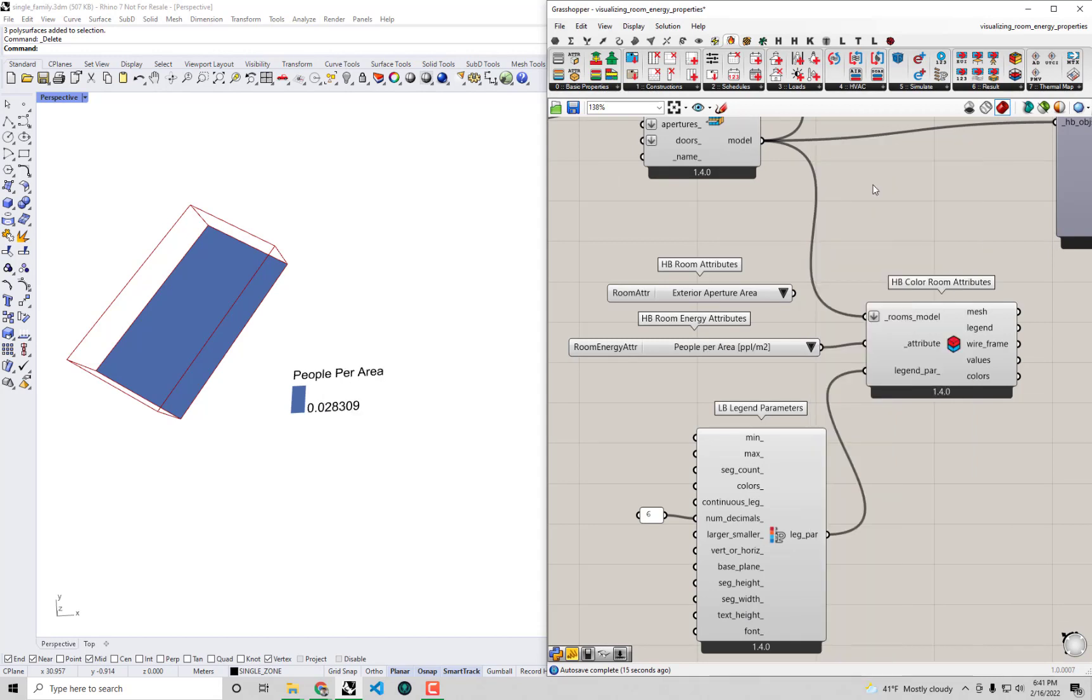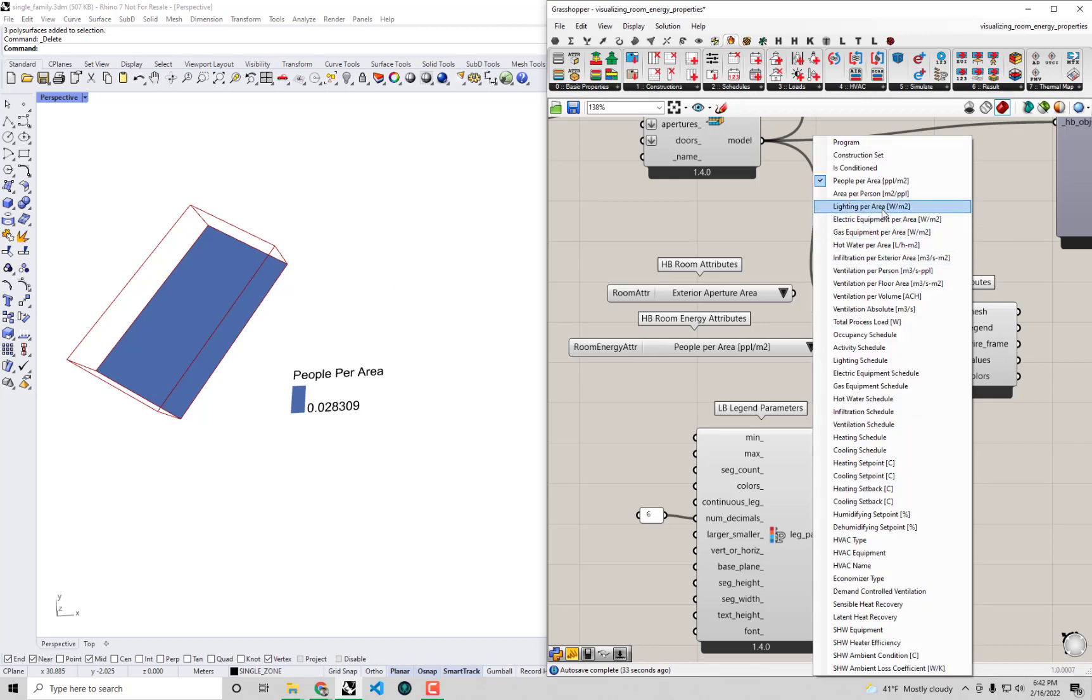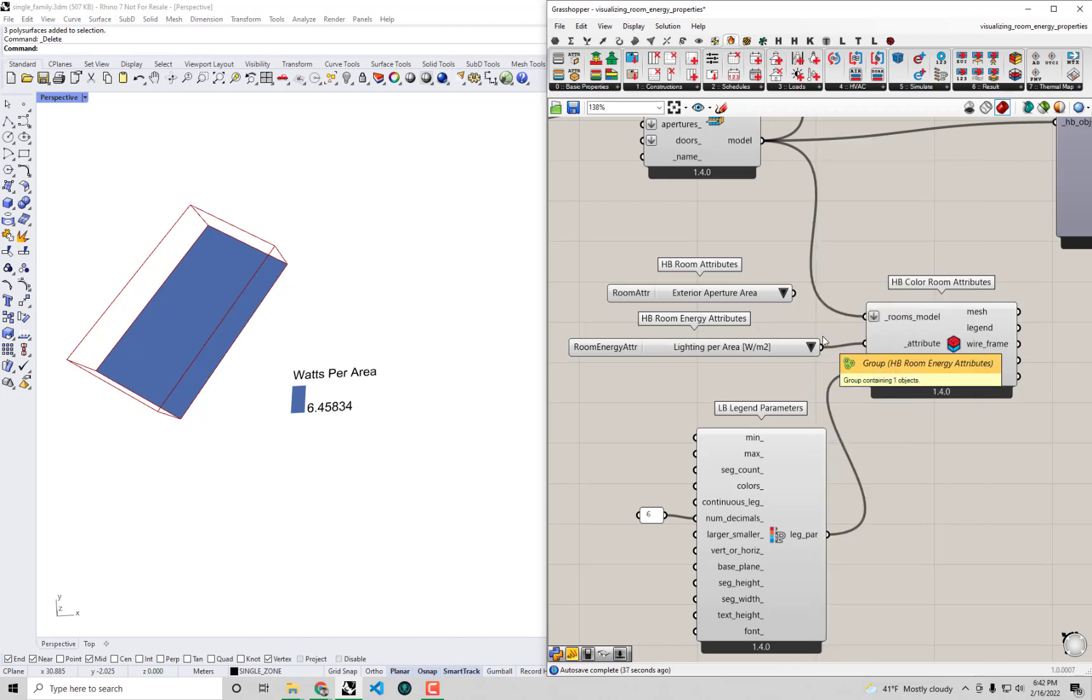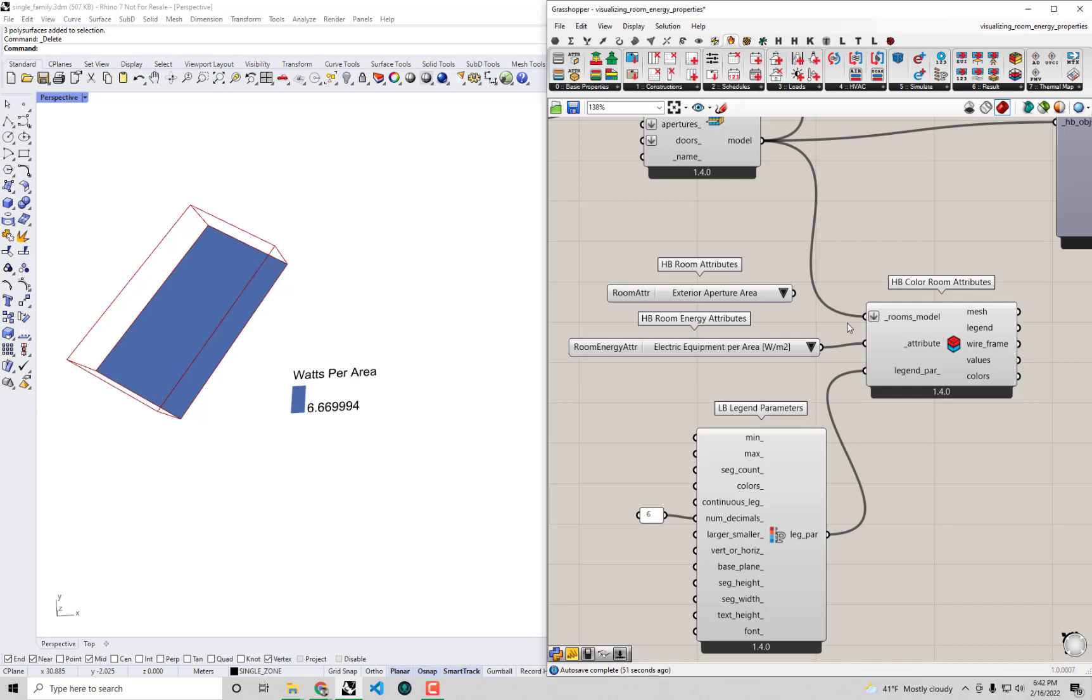For example the people per area if you had to remember it was something like 0.6 and you see in a residence it's about half that which would make sense. Usually you have a lot more space for each person in a residence than you would in an office where you may be packed tightly into a cubicle. So we can already understand why this was probably going to make a big difference for our energy model. The lighting watts per area is also very different - for the office it was around 10 or 11 watts per square meter, here it's only six and a half.